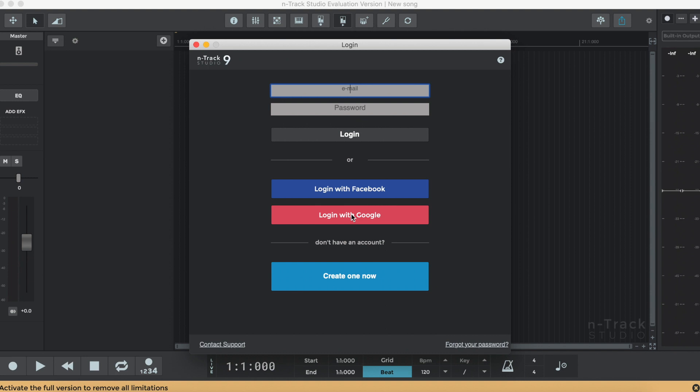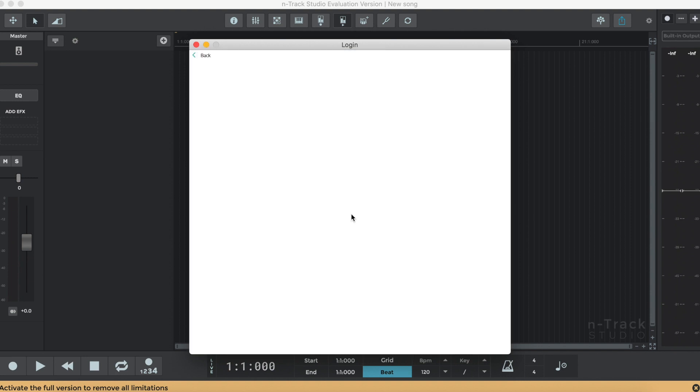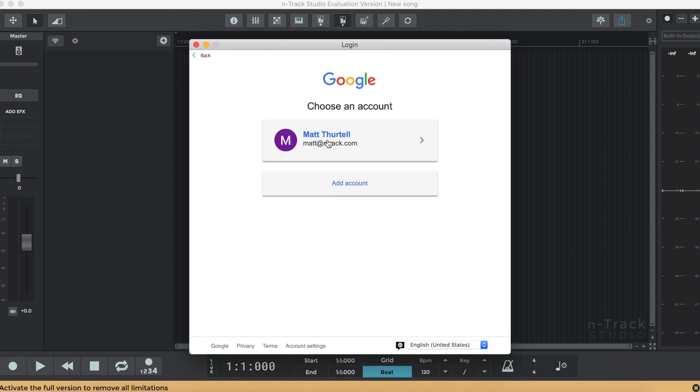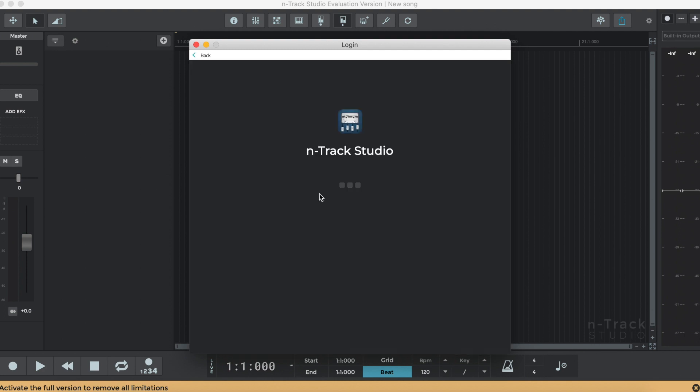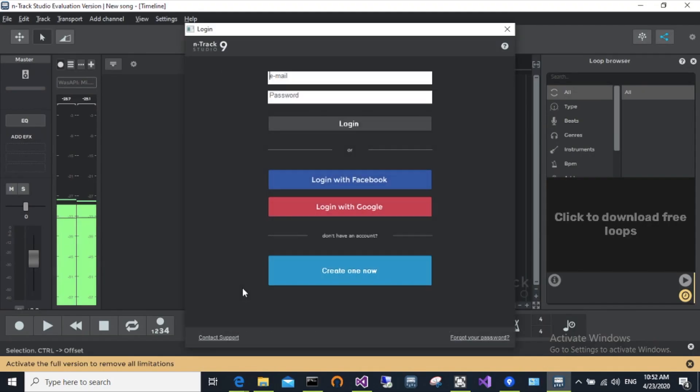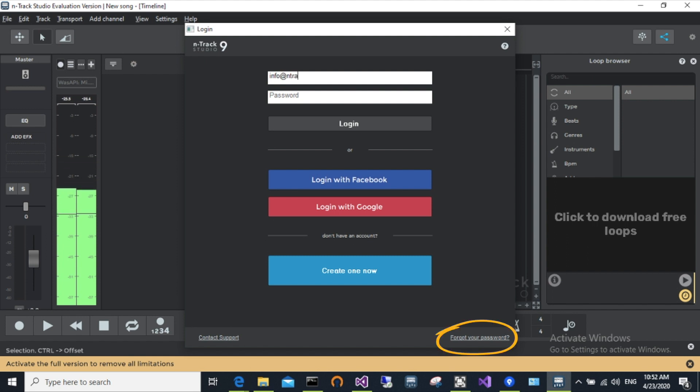Alternatively, you can log in automatically using your Google or Facebook credentials. Make sure you log in with the same email that you used to purchase N-Track Studio. If you've forgotten your password, it can be reset in the bottom right of the login screen.